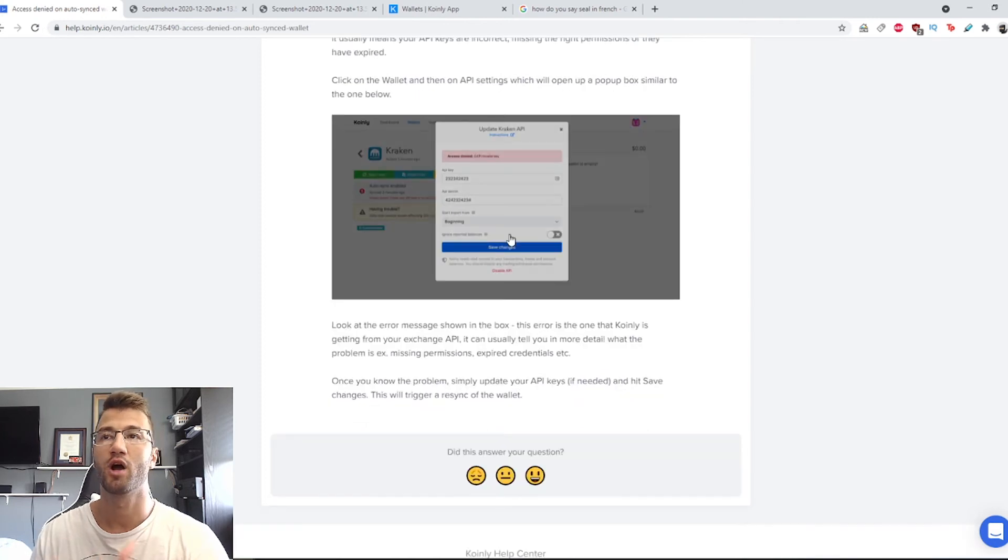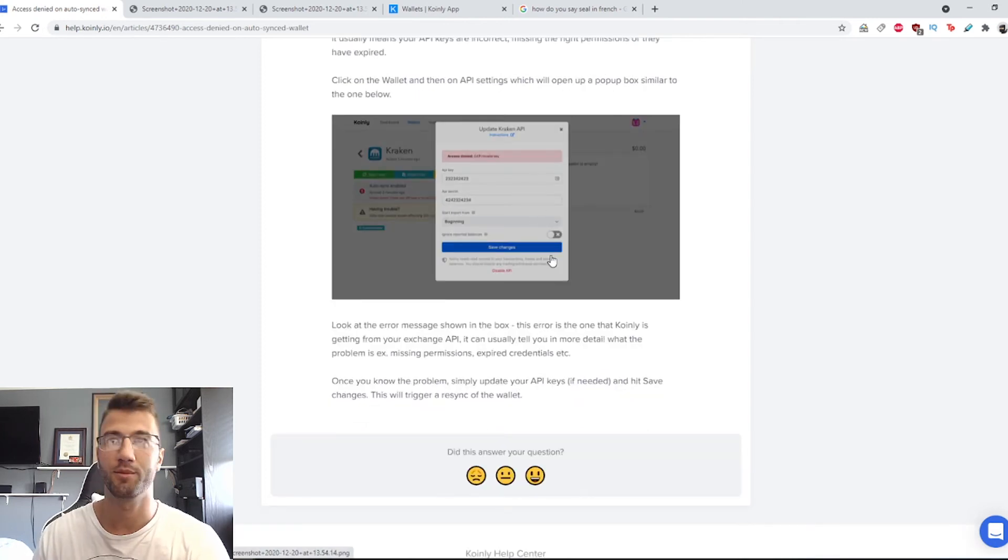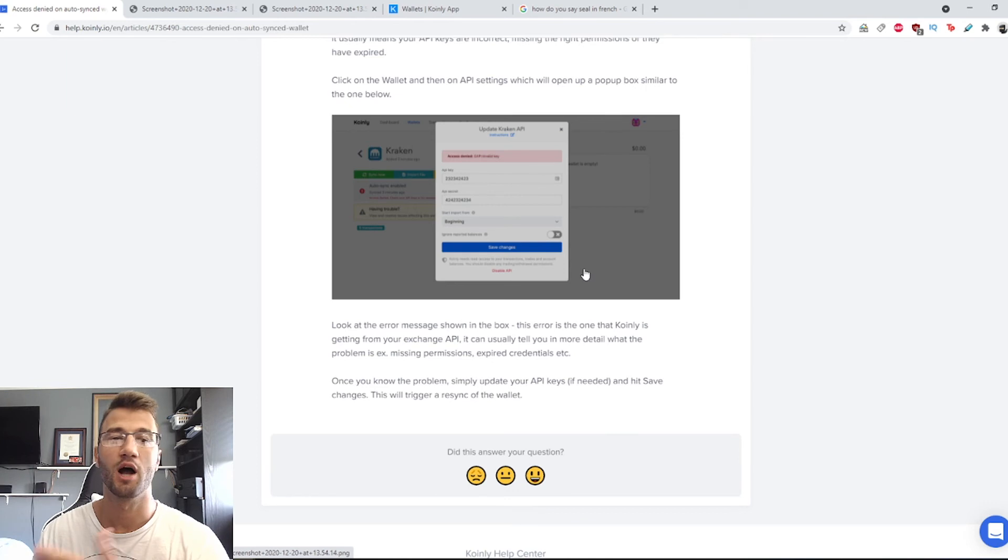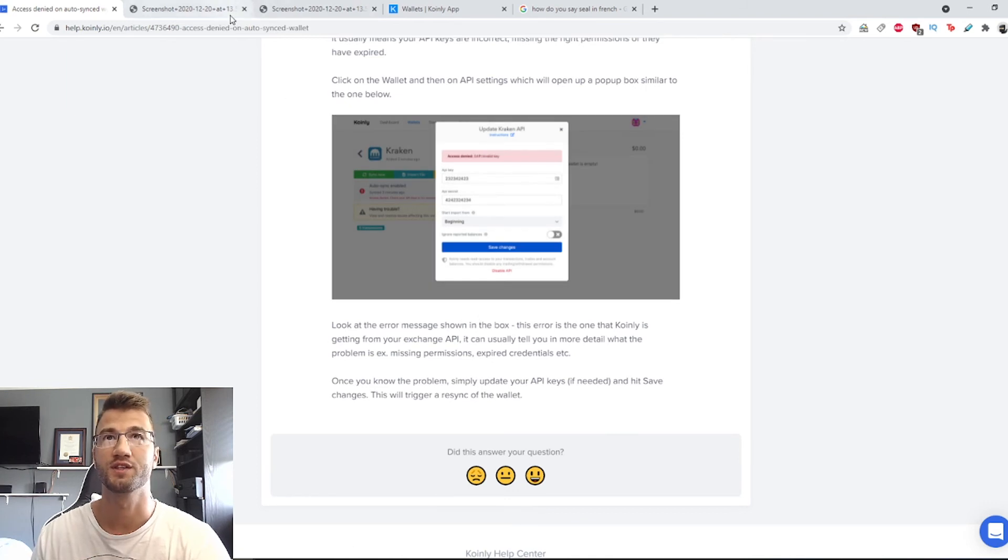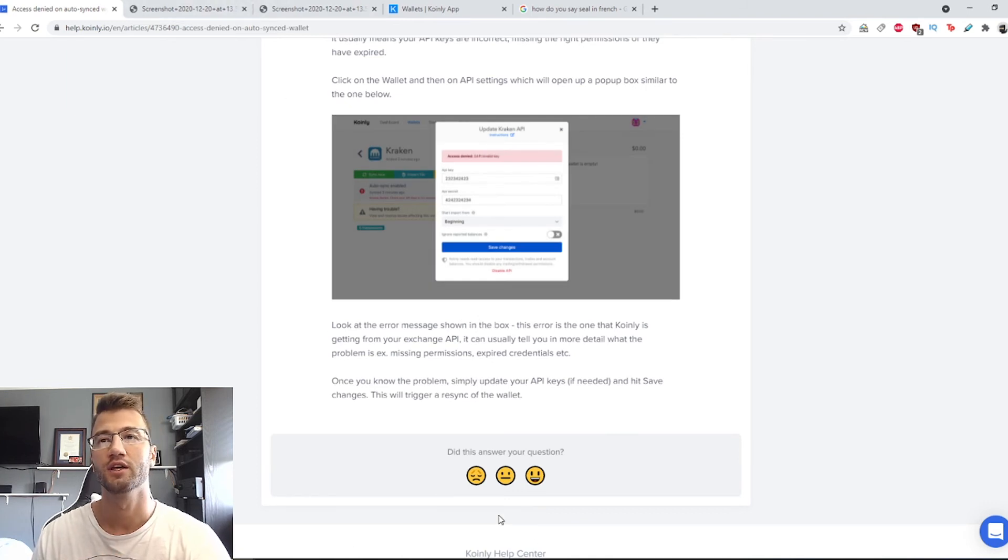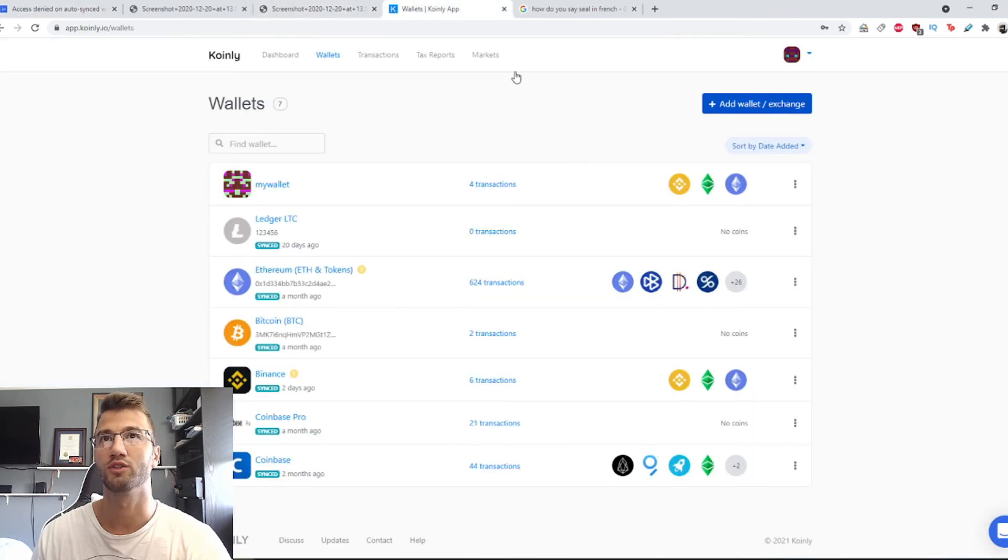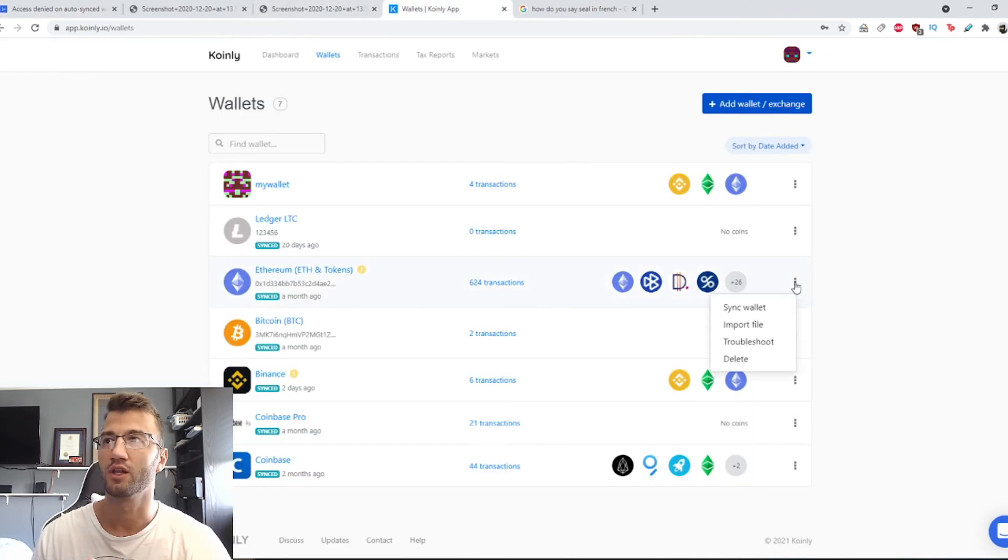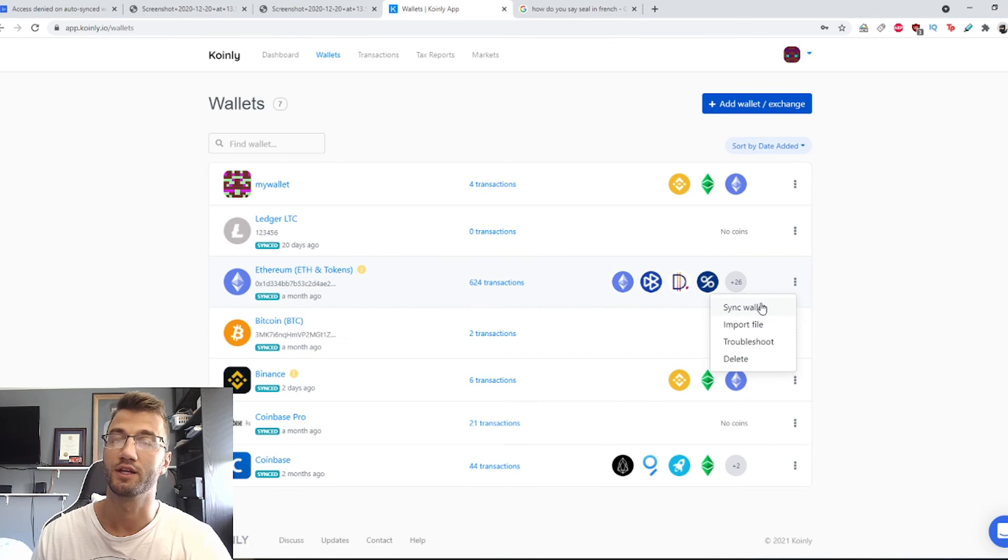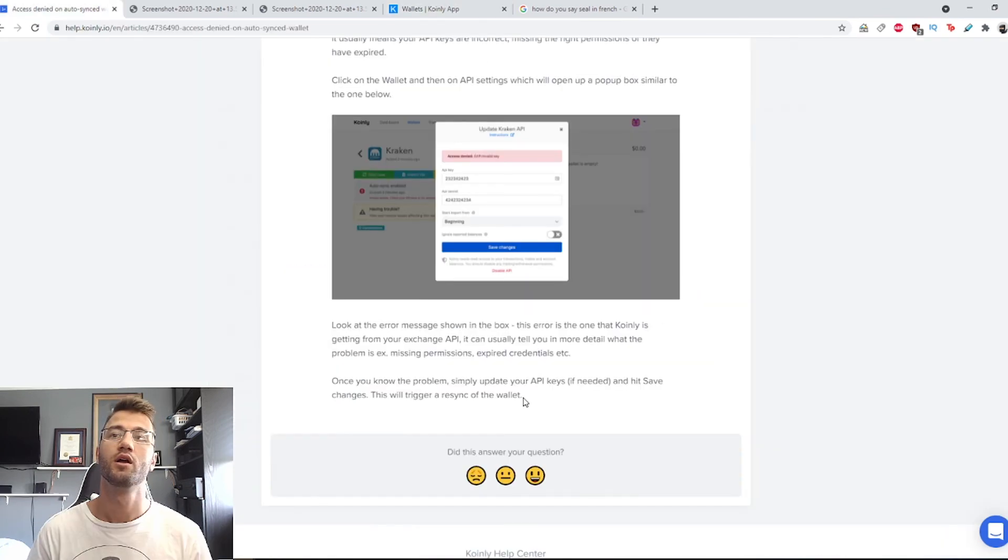Once you have the problem figured out, once you've changed your API keys or updated them, click the save changes and this will prompt a re-sync for your wallet. Or you can also manually do it, so you can find the wallet, click on the three dots and click sync wallet.